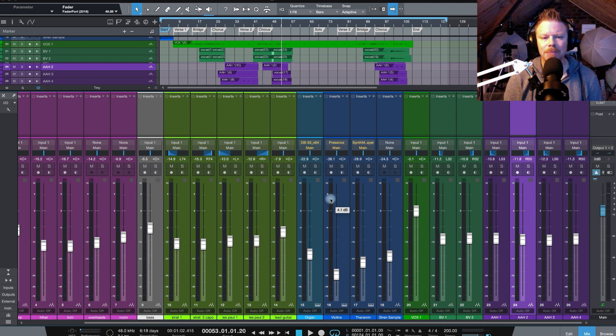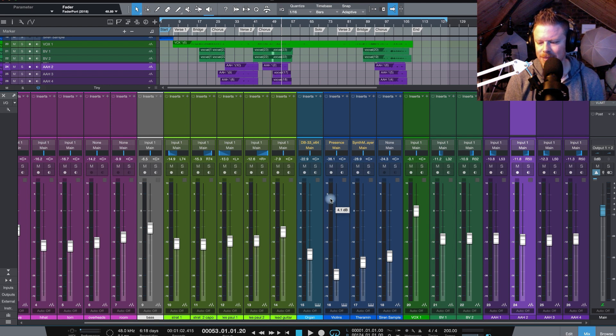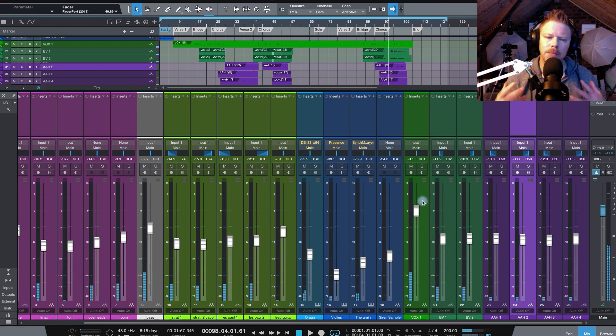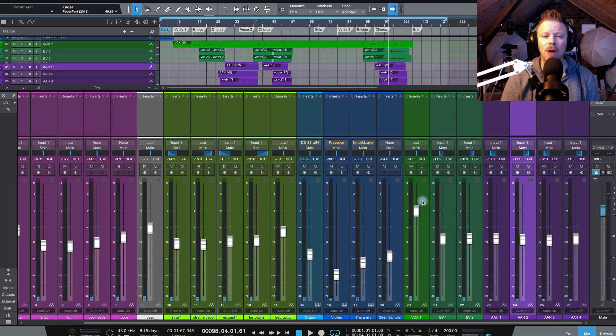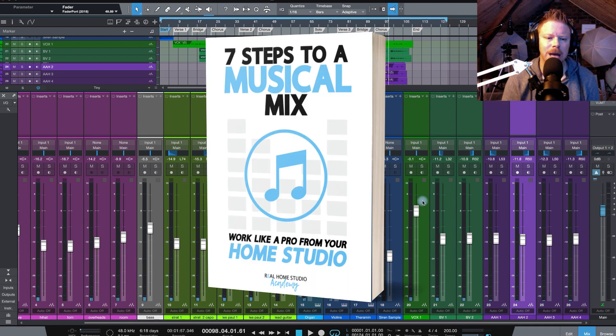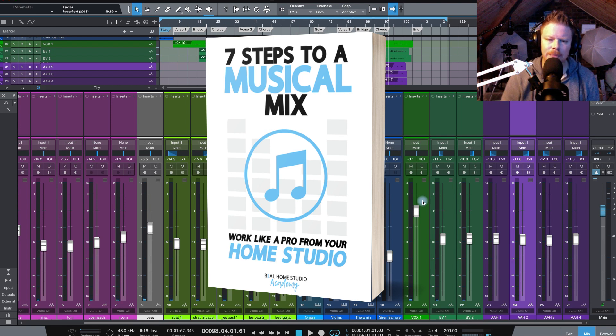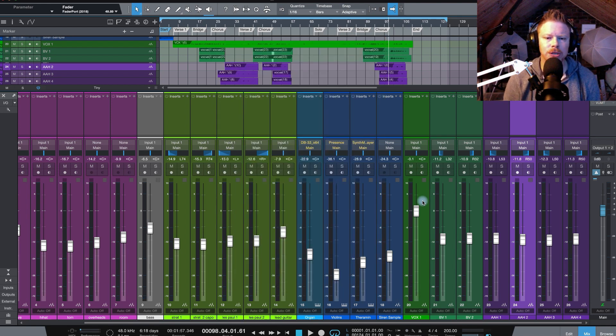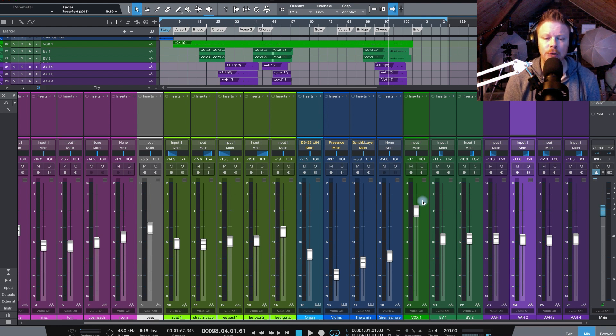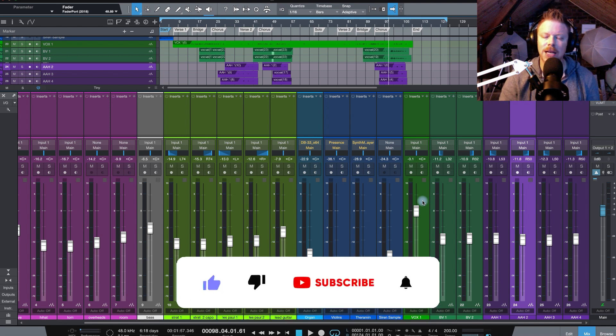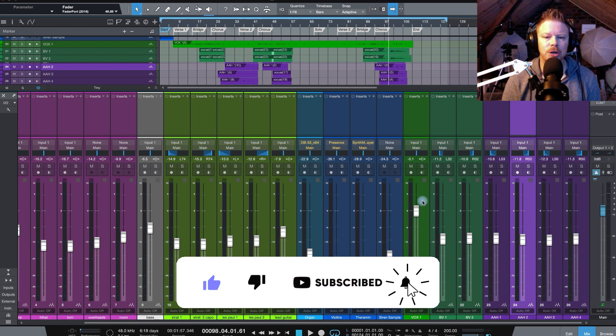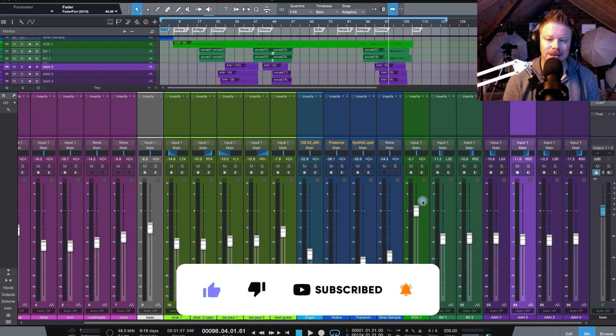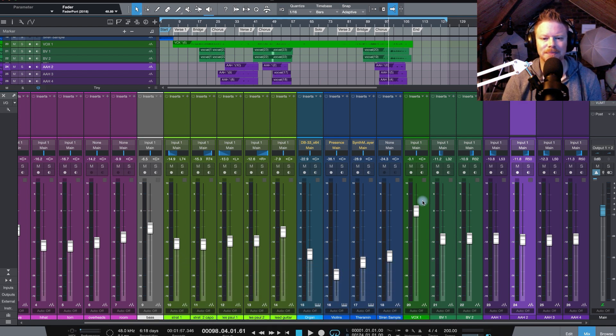If you want to learn more about an effective mix method, I've got a free 7 steps mix method guide. You can grab it below this video. Also, I want to offer you 10% off all of my courses with the coupon code YouTube10. You'll find the link to my courses below this video. Don't forget to like and subscribe here on YouTube for more videos like this, and I'll see you next time.